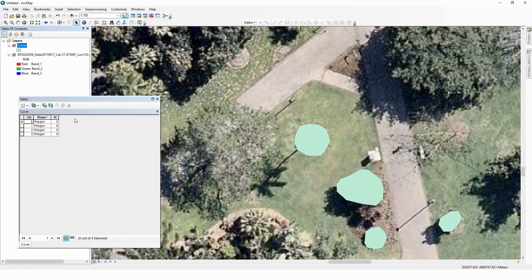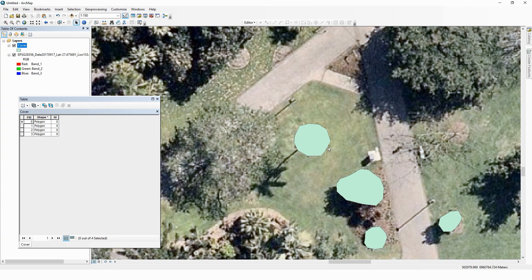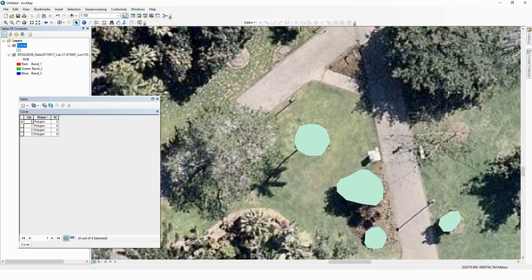You will notice that we currently don't have any attributes in our table here. We have four polygons, each with a feature ID, but no attributes for these features. So at the moment, we just have a set of points connected by a line enclosing an area in space. Now we would like to, in the same way that we've collected our geo-app data, add attributes to these features.